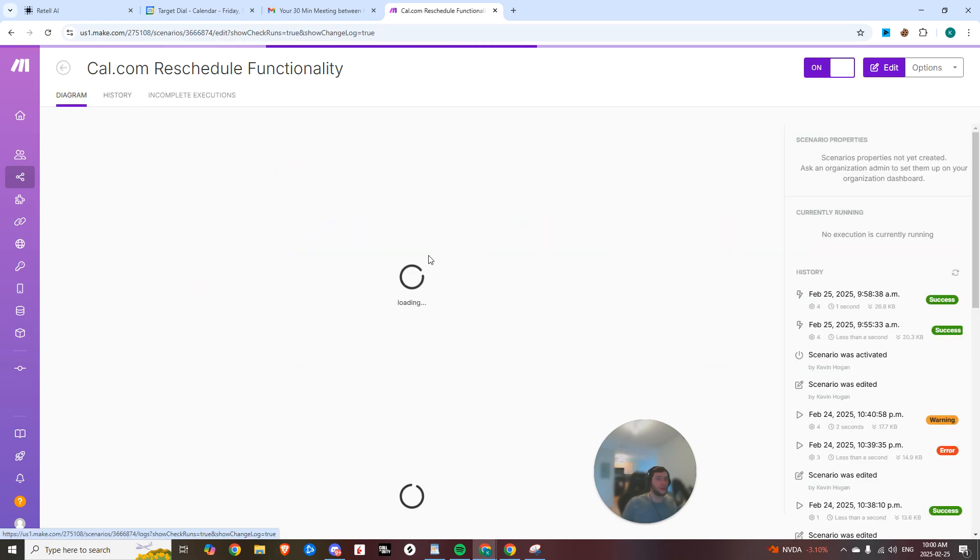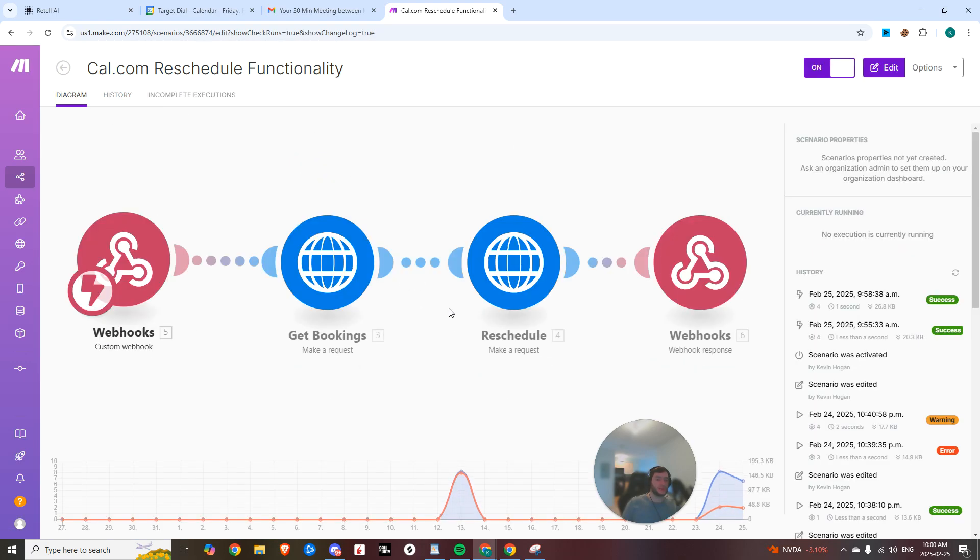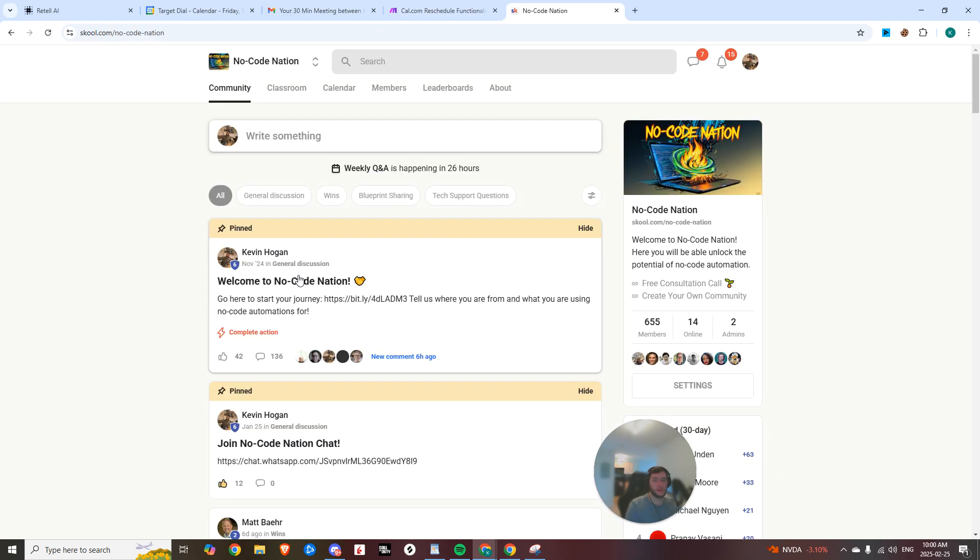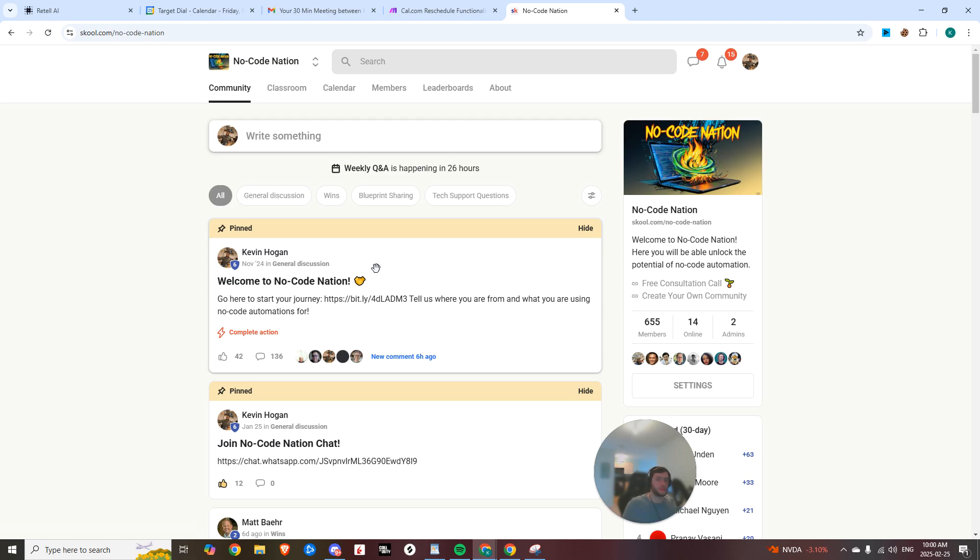So super powerful, but honestly a very simple automation to set up. And we're going to be running through how you can set it up, what endpoints you need to be hitting. And if you are looking to just download this and get started right away, I'm going to drop it in the community.